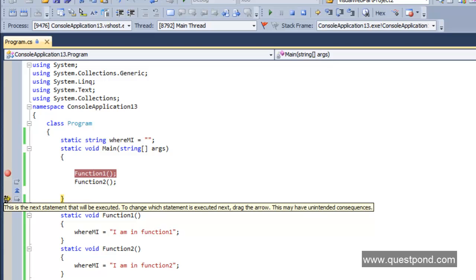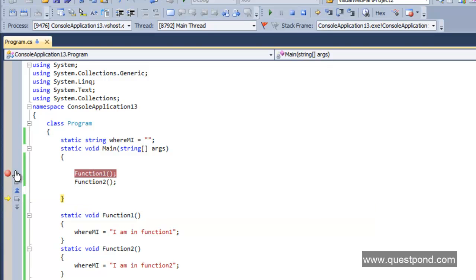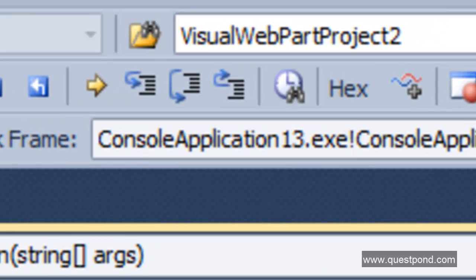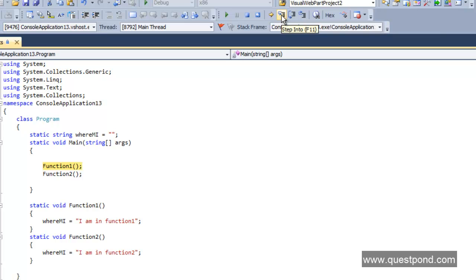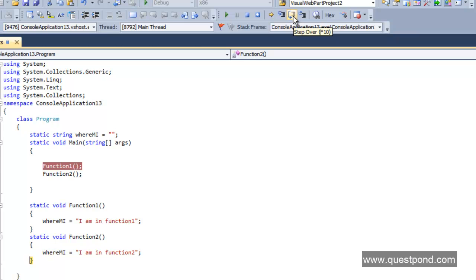Tip number two: Step Over is useful for line-by-line execution, but sometimes you want to go inside a function to investigate. We have function1 and function2 — if you want to go inside function1 and see what's happening there, use Step Into, which is the first of the three icons. When you click Step Into, it actually goes inside function1. You can then use Step Over inside it, and use Step Into again to go inside function2.